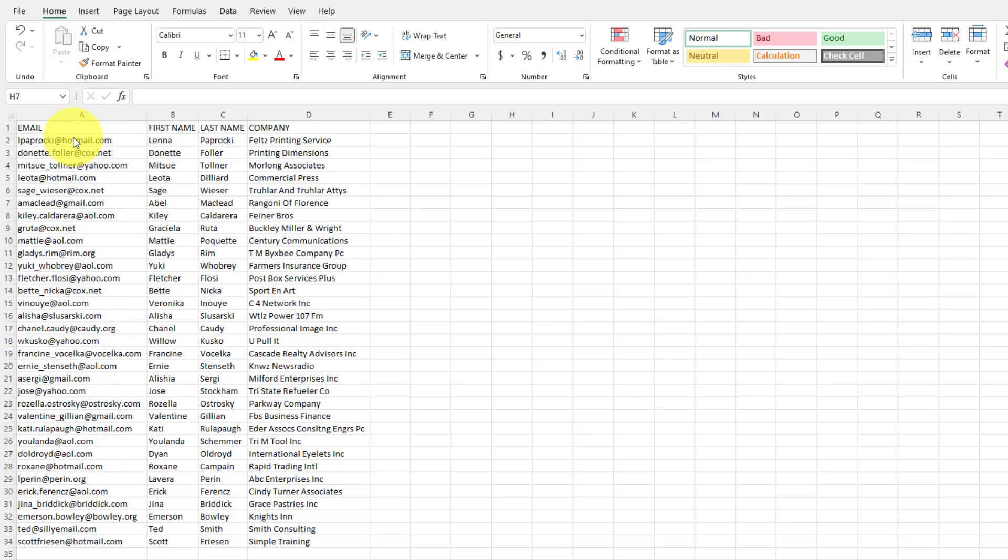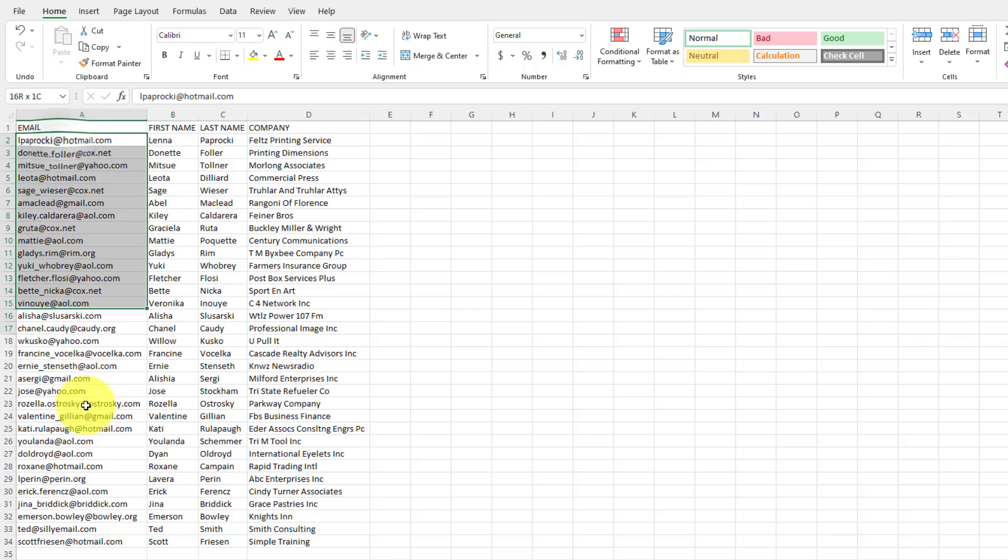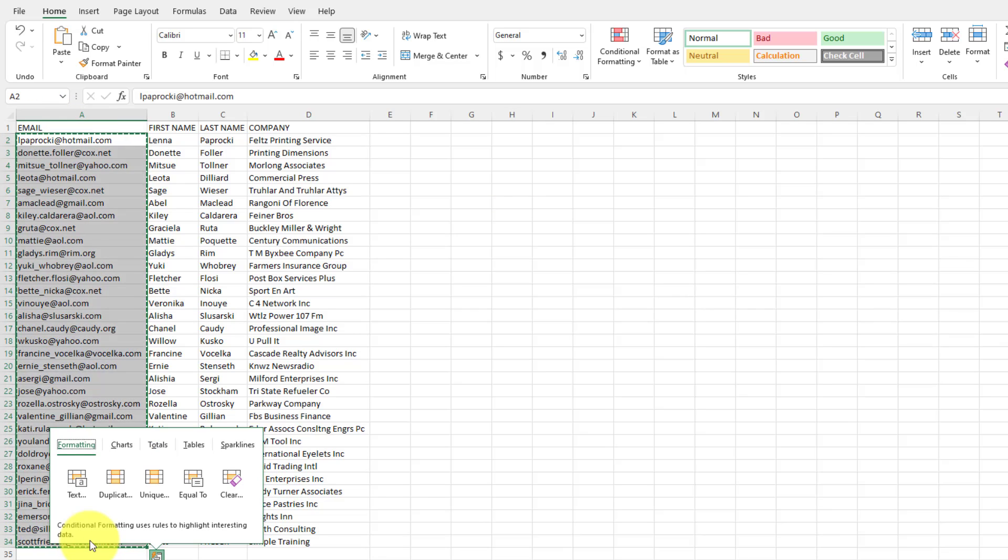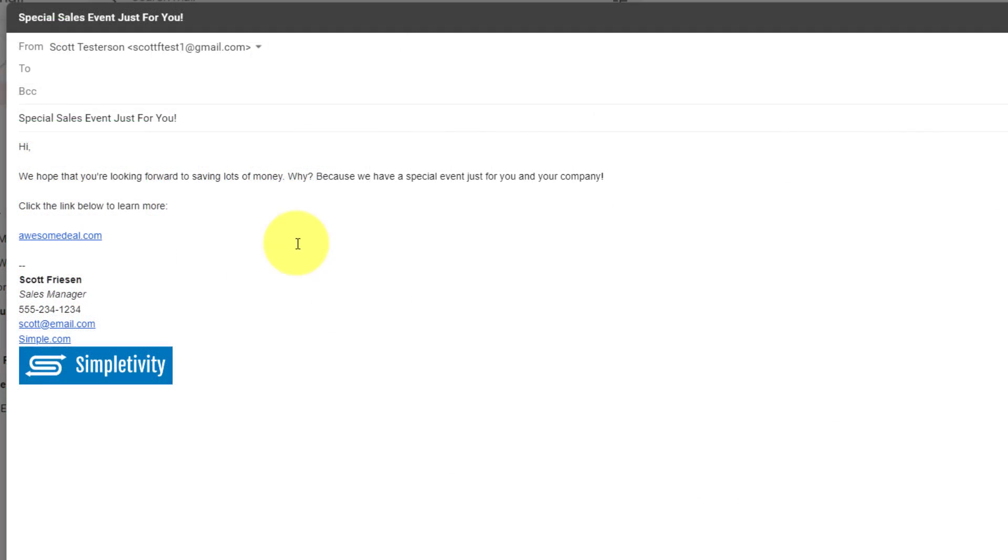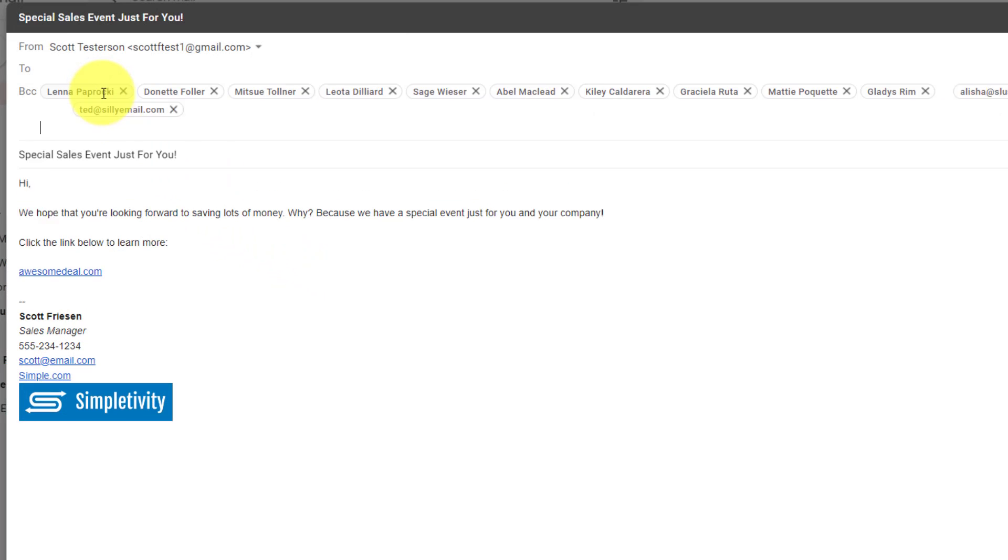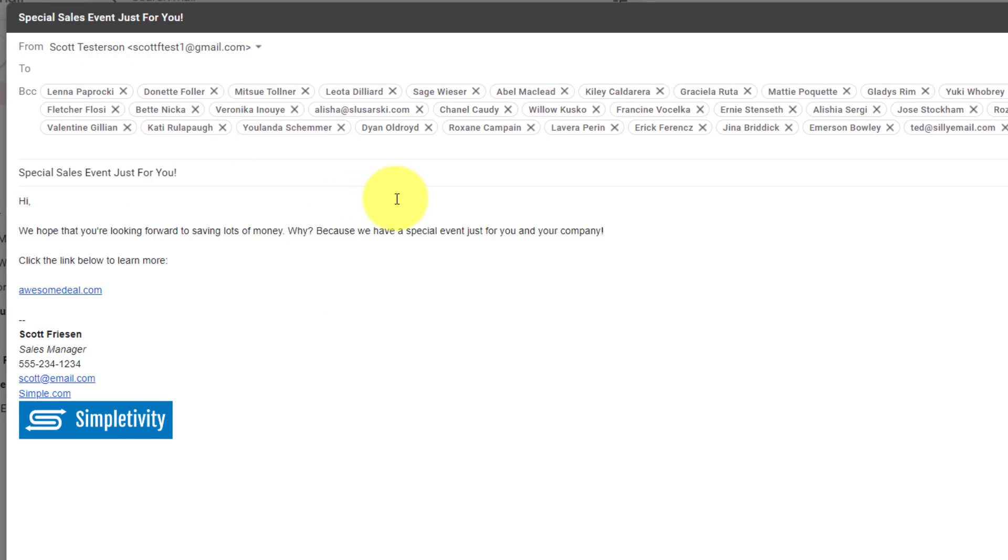Here, I already have a spreadsheet and I'm just going to go ahead and copy these email addresses here. And then I'm going to come back to my message and I'm going to paste them in the BCC file.